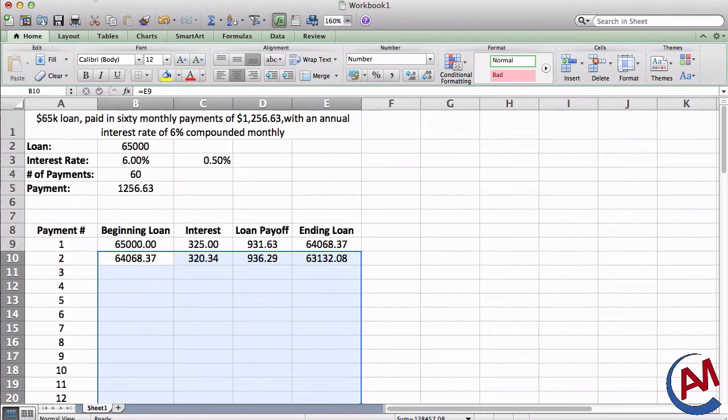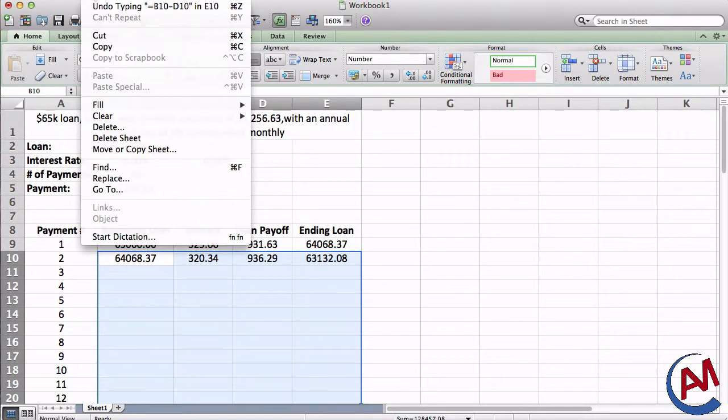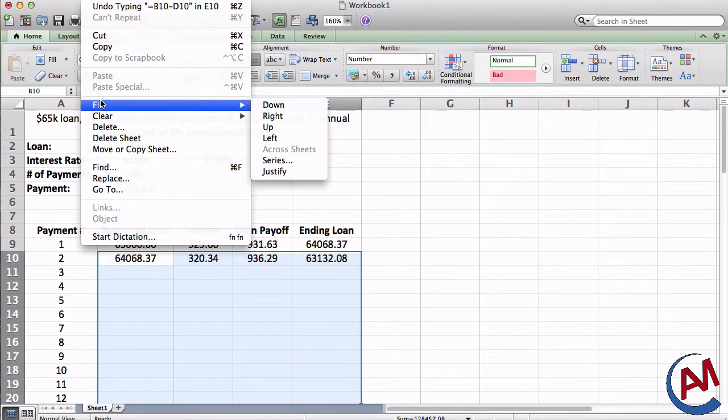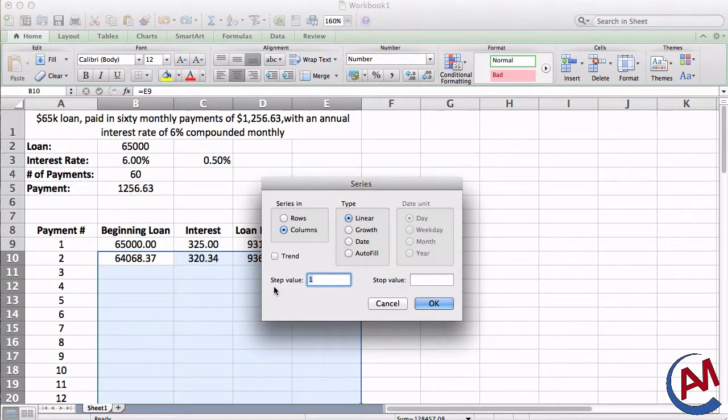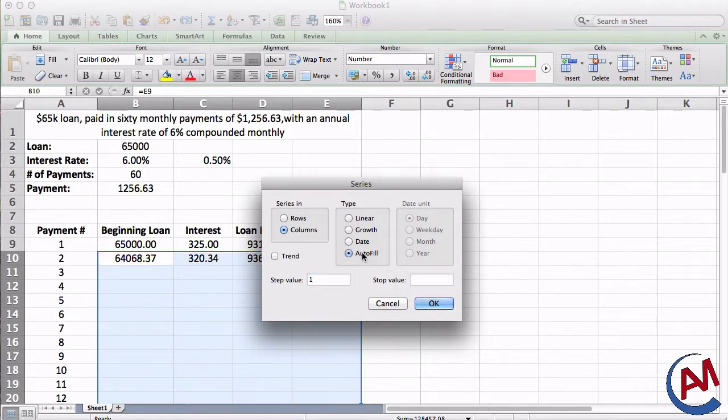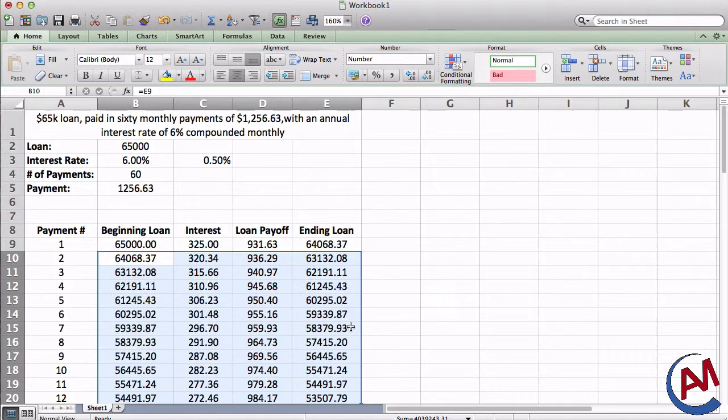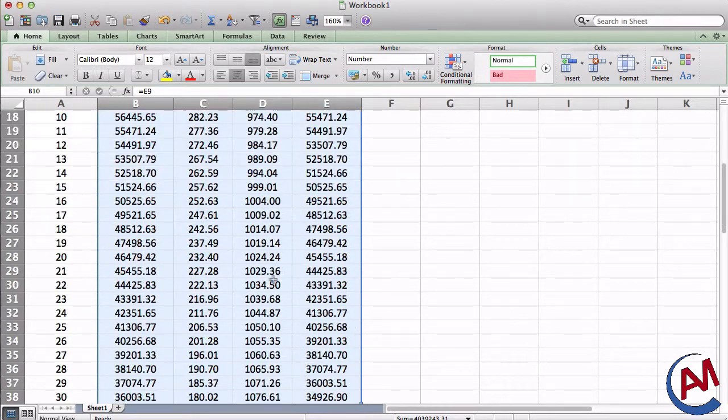Then to finish it, all you have to do is go to edit, fill, series. And just like how we numbered the payments, it's going to be columns. However, all you have to do is press auto fill, press OK, and it's done.